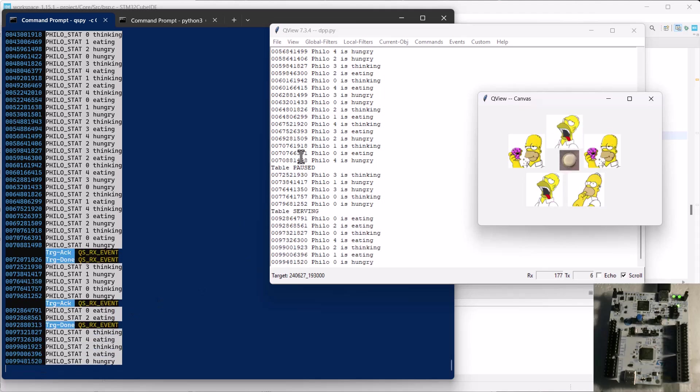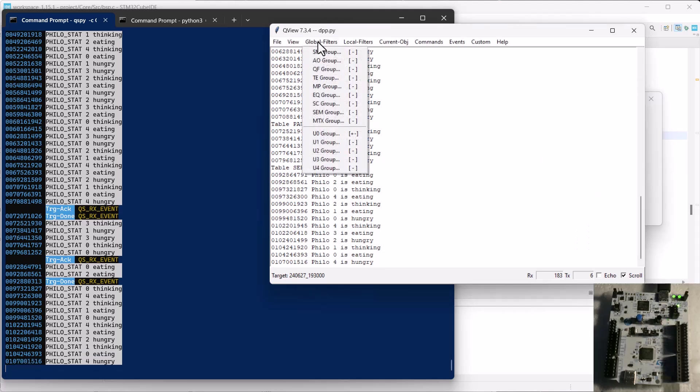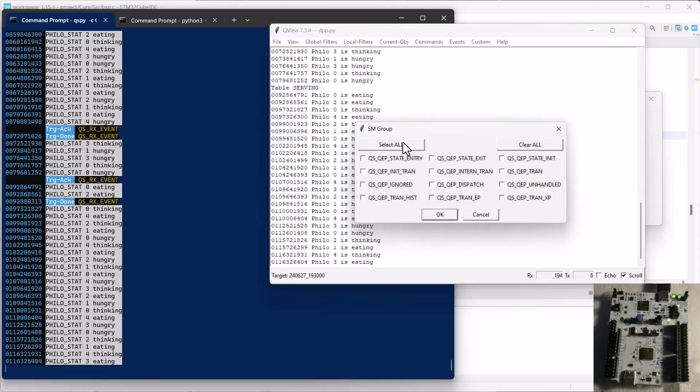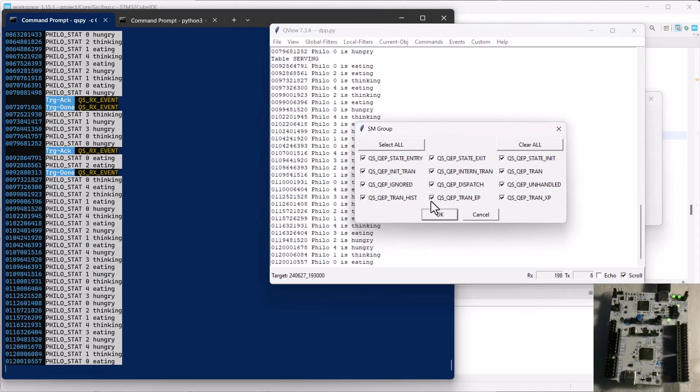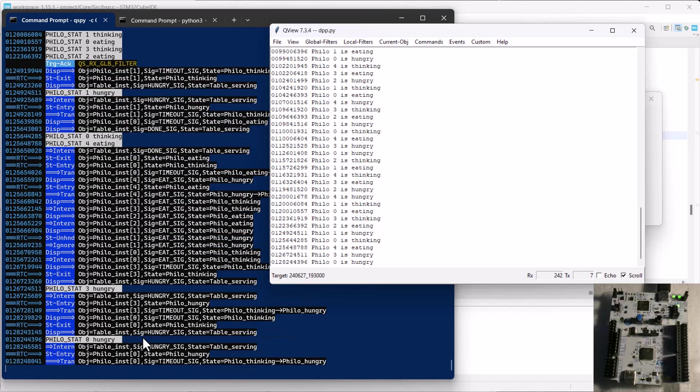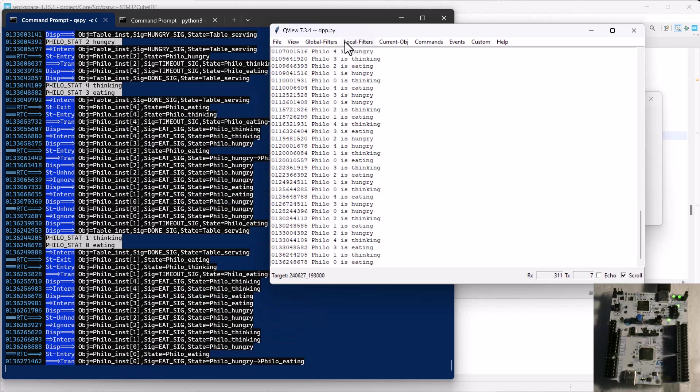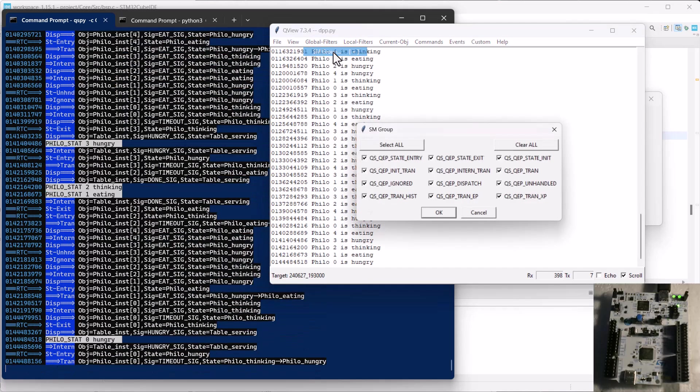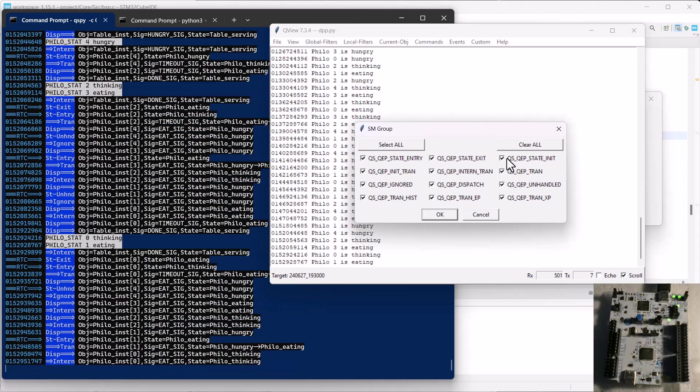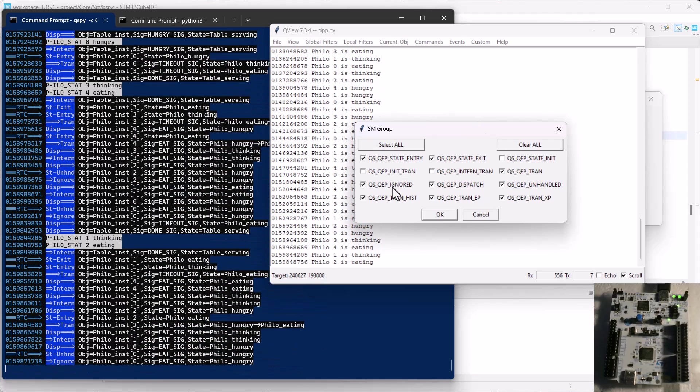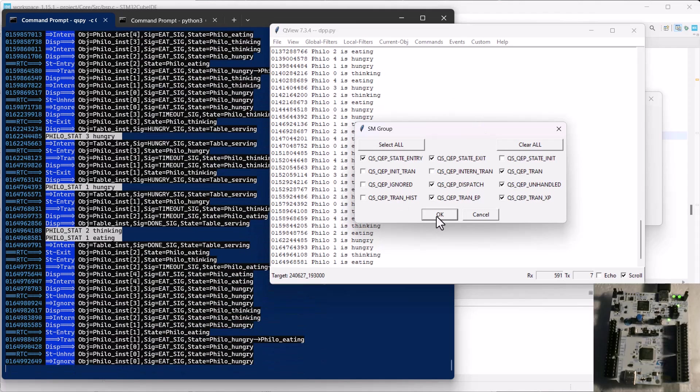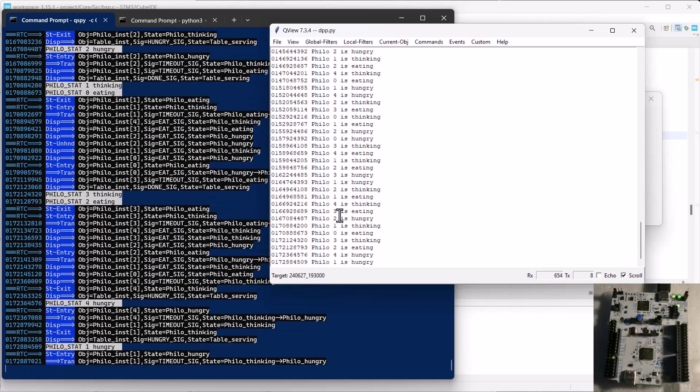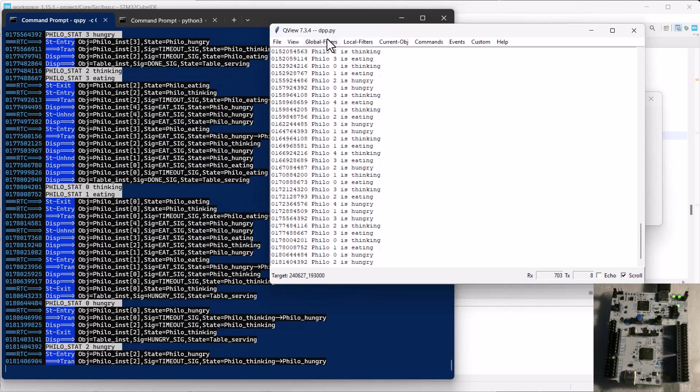You can also change the filters that determine which tracing information gets produced in the target. For example, you can enable all state machine activities. You can get as selective as you wish, by choosing precisely only specific types of activities.